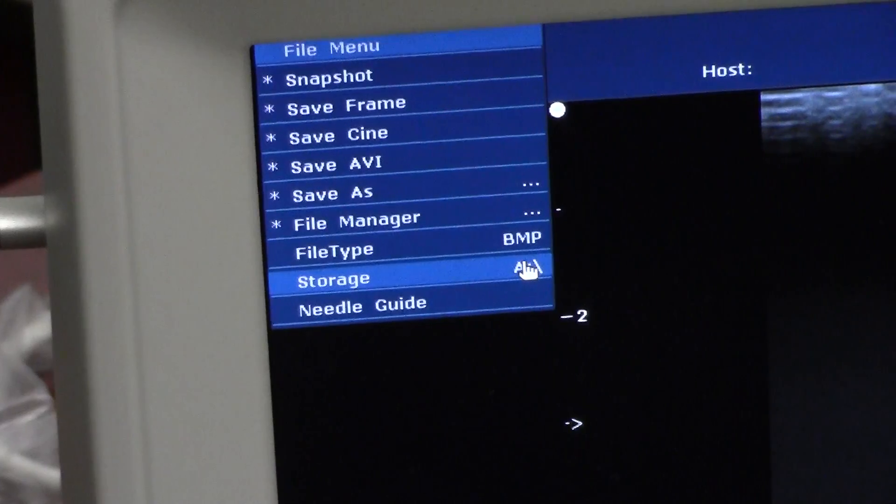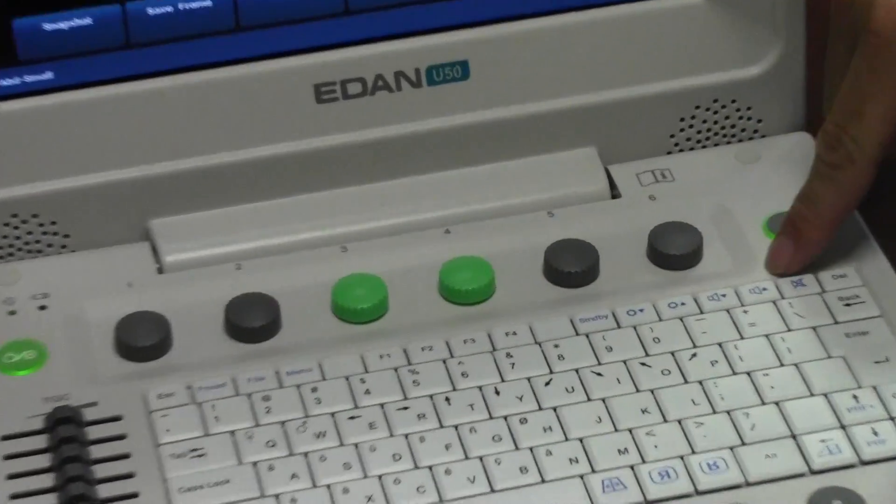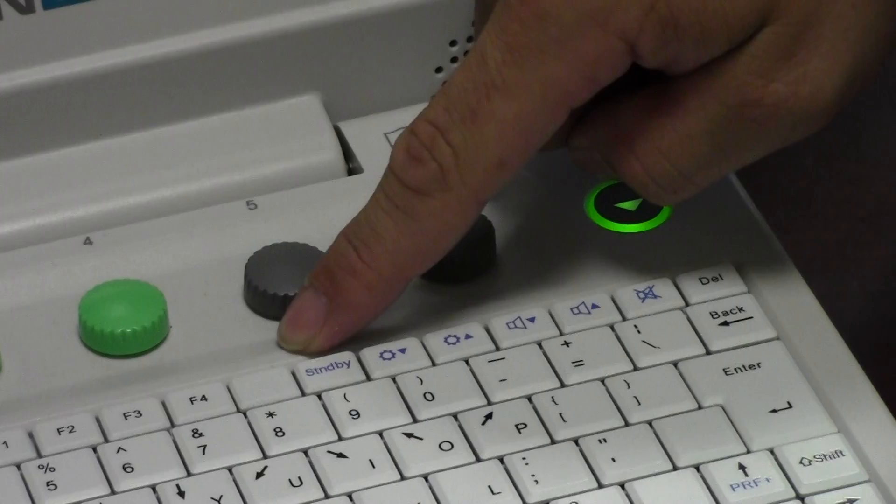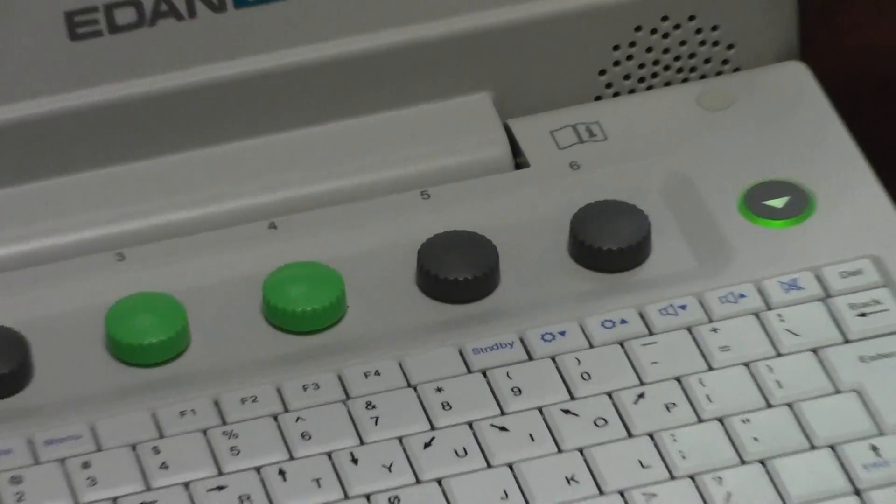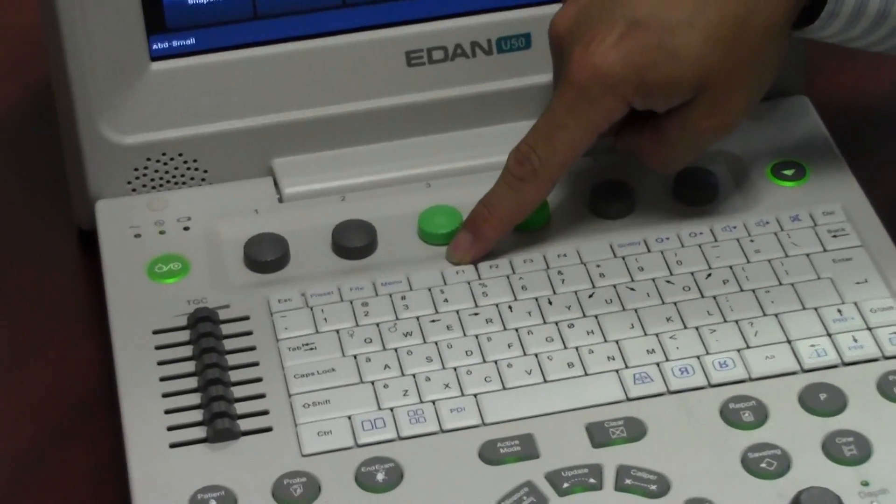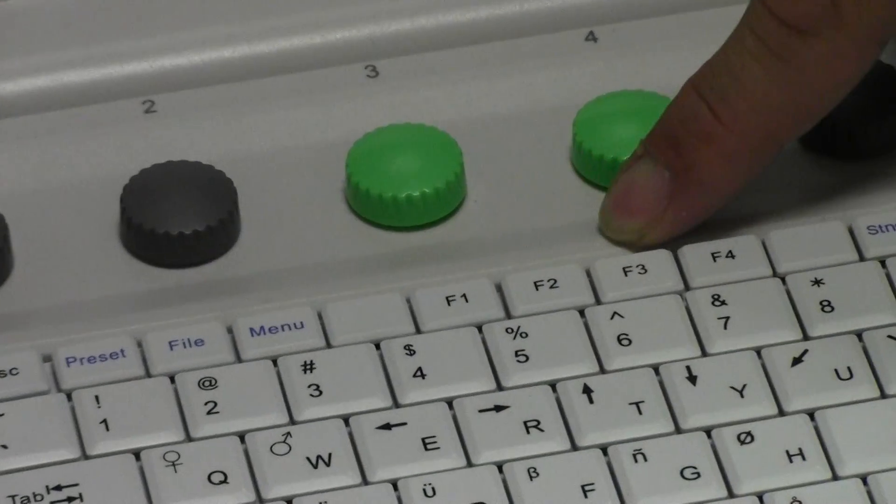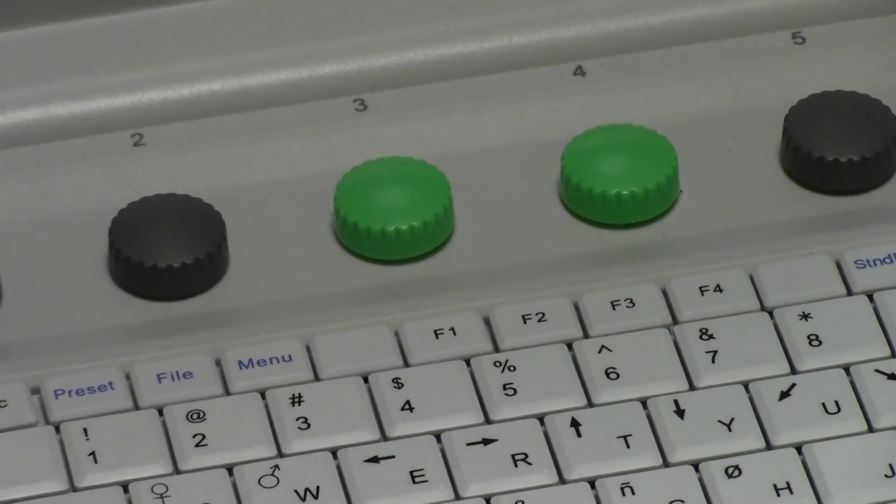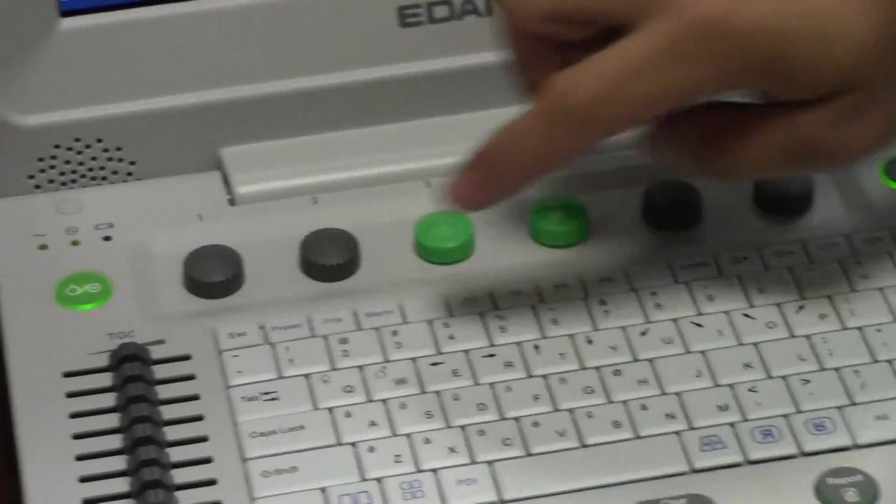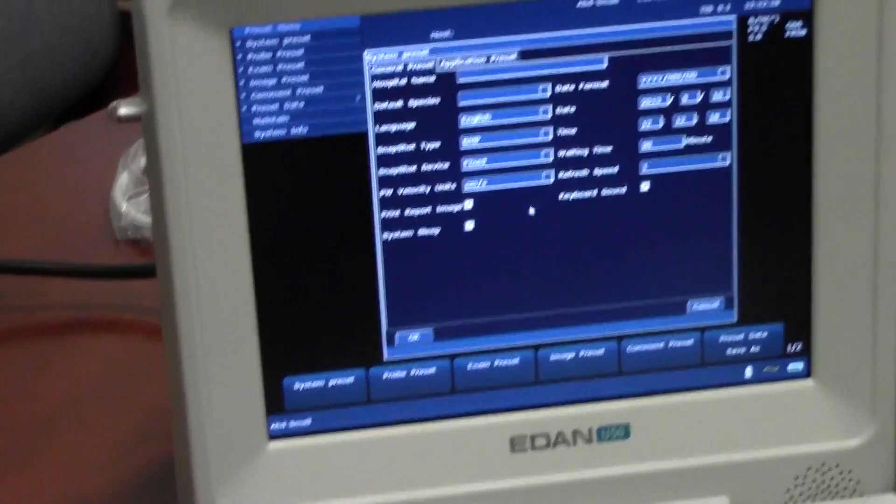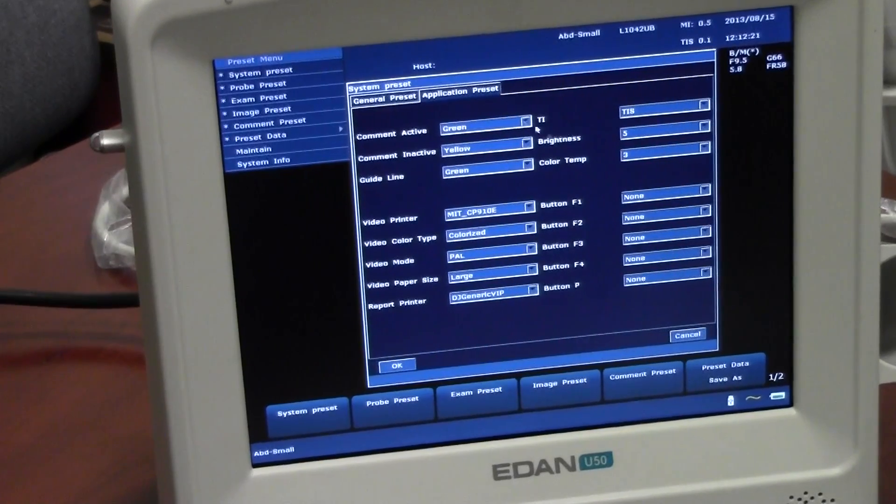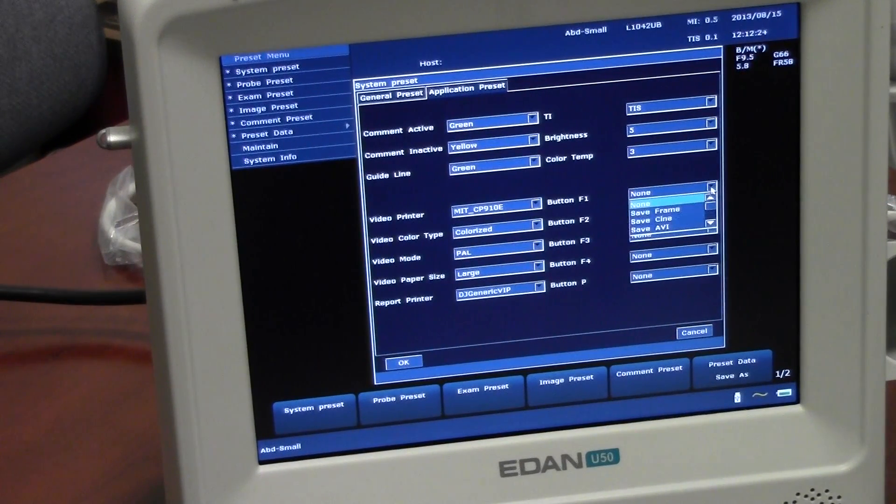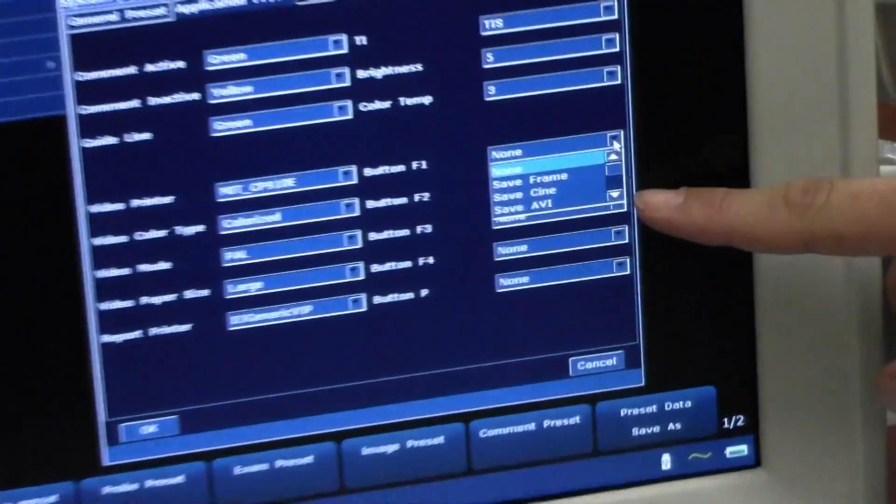These keys up here deal with Brightness, Volume Control, Standby. There are also some keys that can be assigned. P, F1, F2, F3, and F4. You can do this by hitting the Preset menu. Going to System Preset. Application Preset. And select in the drop down menu, what you would like to reassign the key to.